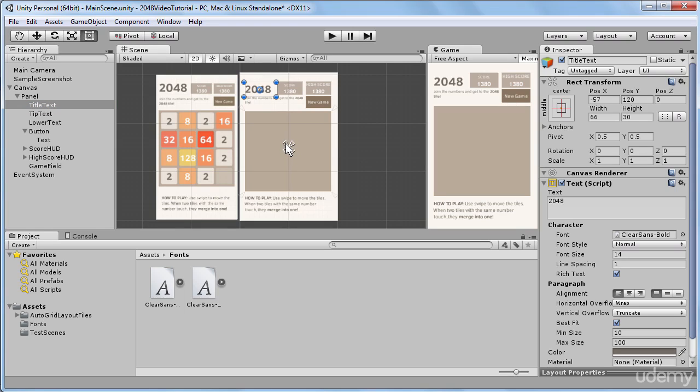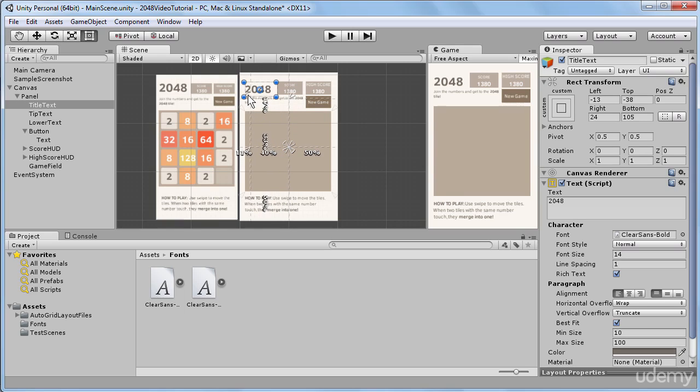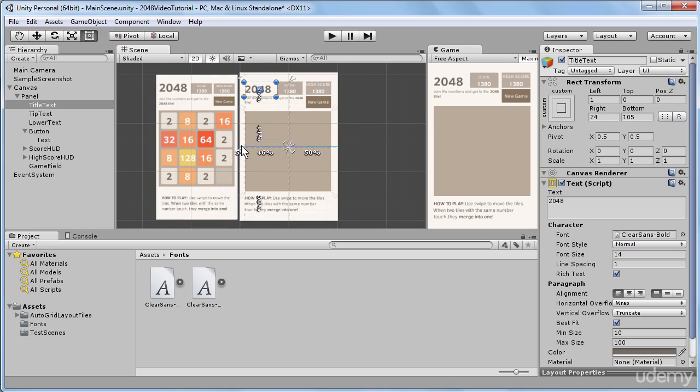And I'll grab this upper left anchor and start dragging it towards our corner. As I was dragging the upper left anchor, the lower left anchor also was adjusted.